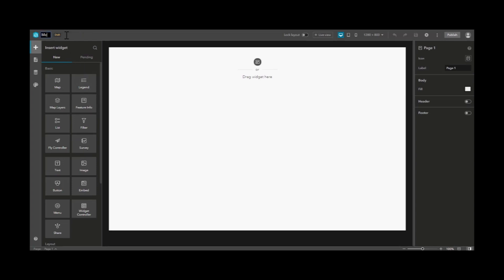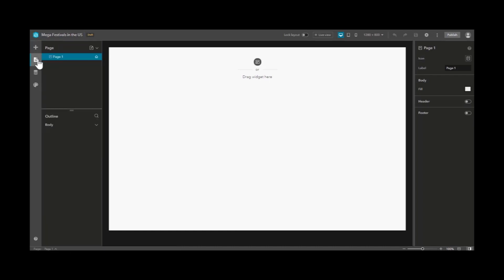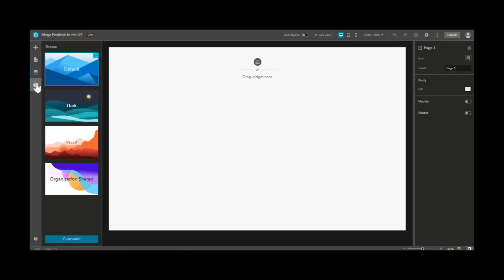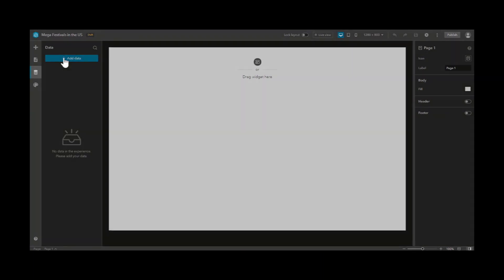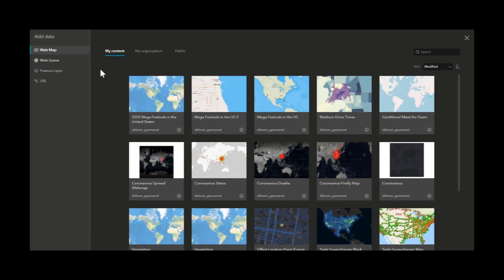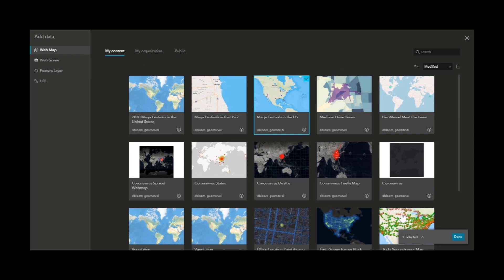First thing, it's important to give your app a title. We're choosing mega festivals in the US, which is festivals with over 50,000 people. Now we have the ability to add pages, add data, and choose a theme for our experience. Let's start by adding data and add our pre-built web map of mega festivals in the US.